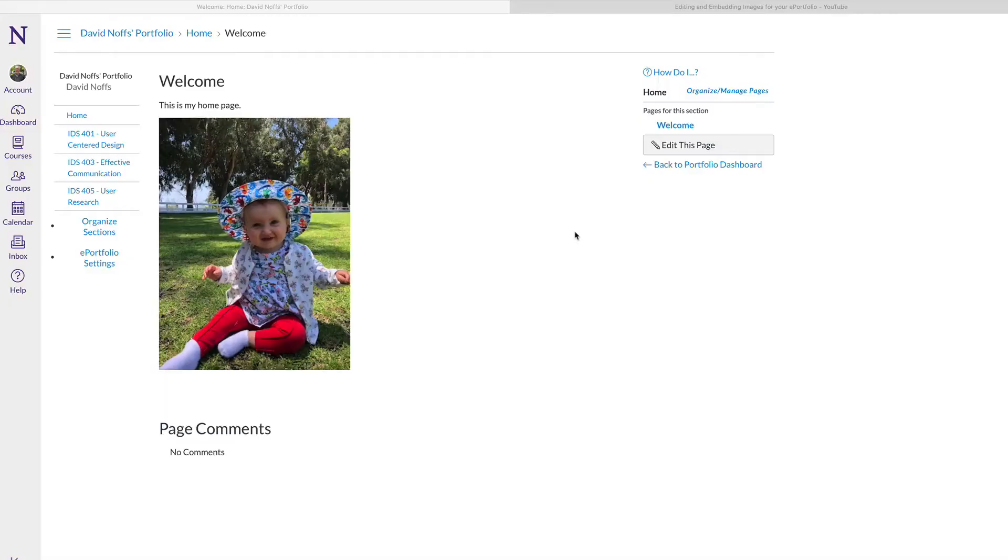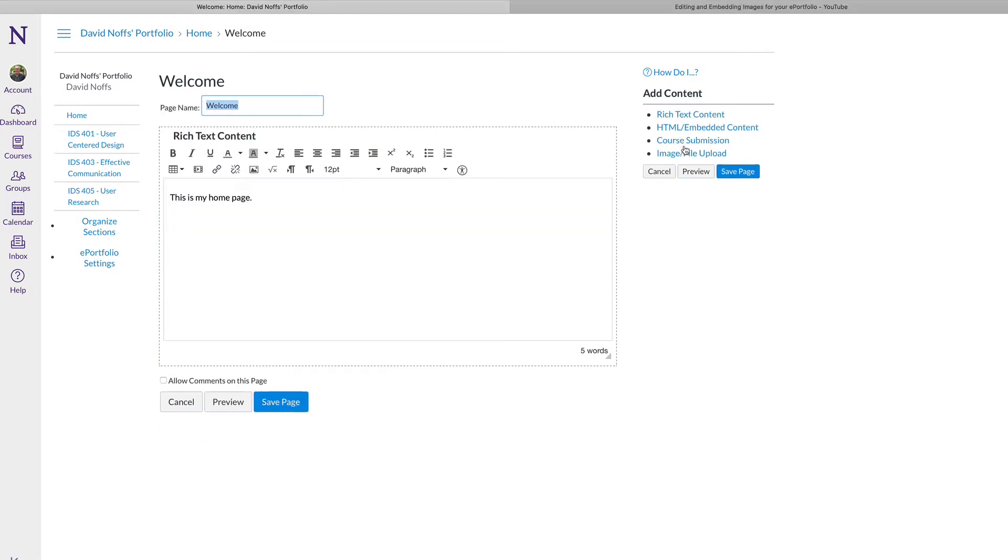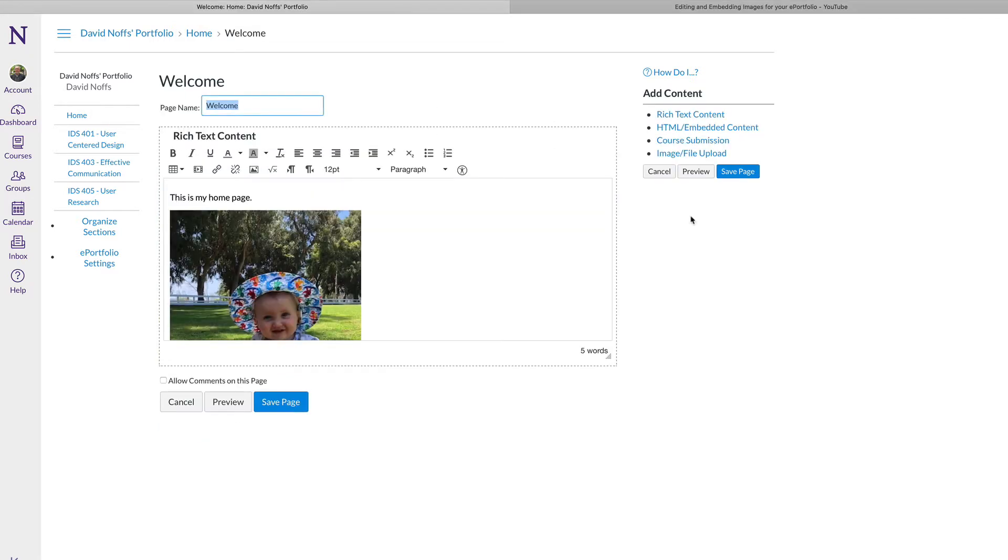Adding audio or video content to your ePortfolio is also easy in Canvas. I'm going to use the same page that I used to demonstrate embedding an image, only this time I'm going to click on Edit this page and from the list of options in the Add Content list...